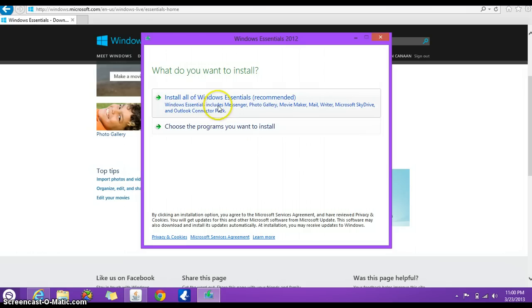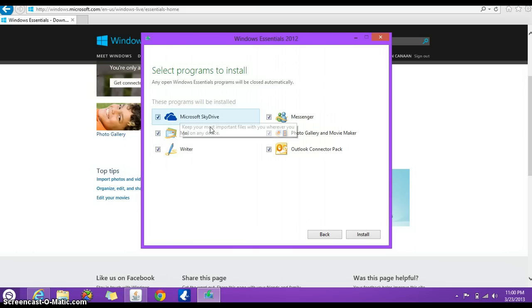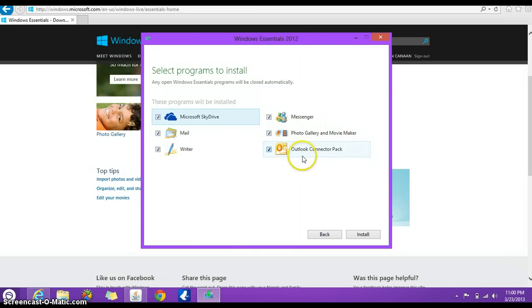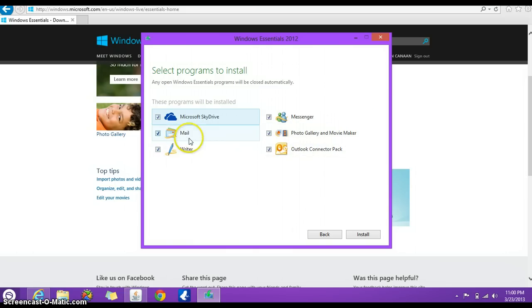All you have to do is install Windows Essentials, the ones that are recommended, or you could choose the ones you want to install. It's going to install Microsoft SkyDrive, Photo Gallery and Movie Maker, Outlook Connector Pack, Writer, Mail and Messenger.